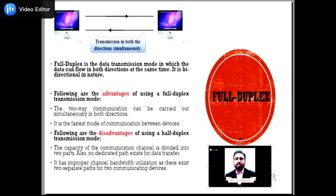The advantage of full-duplex mode is that both sides can send and receive data at the same time. The disadvantage is that if there is no dedicated path existing between devices, then the capacity of the communication channel is divided into two parts.